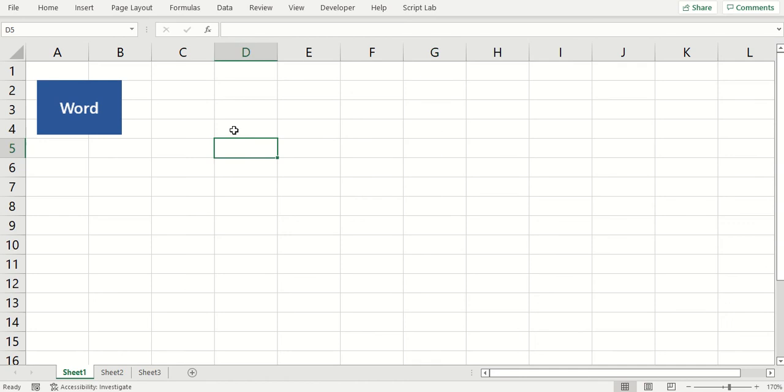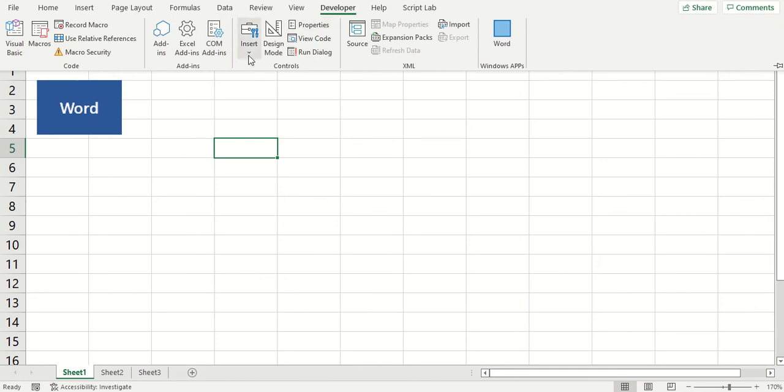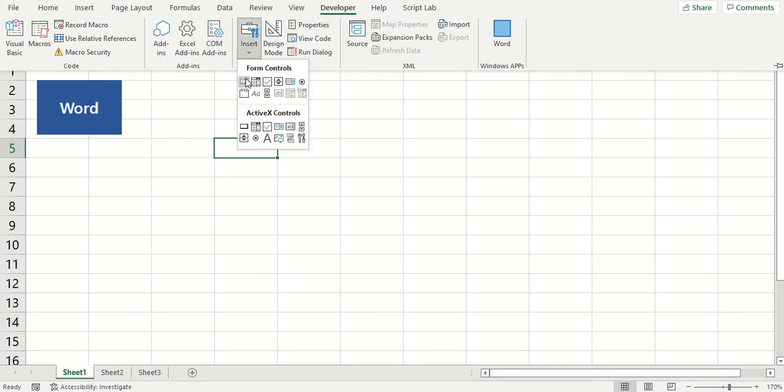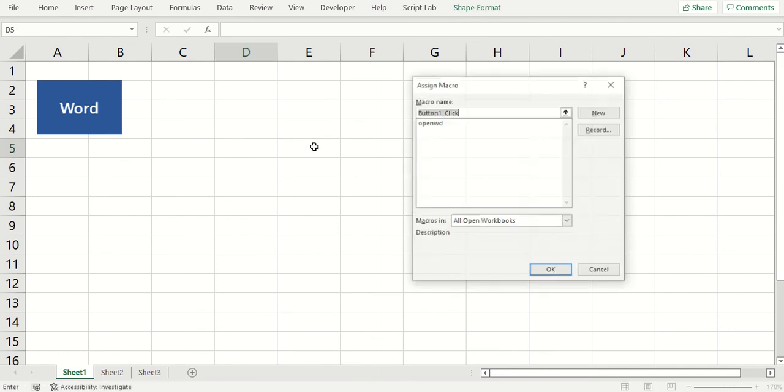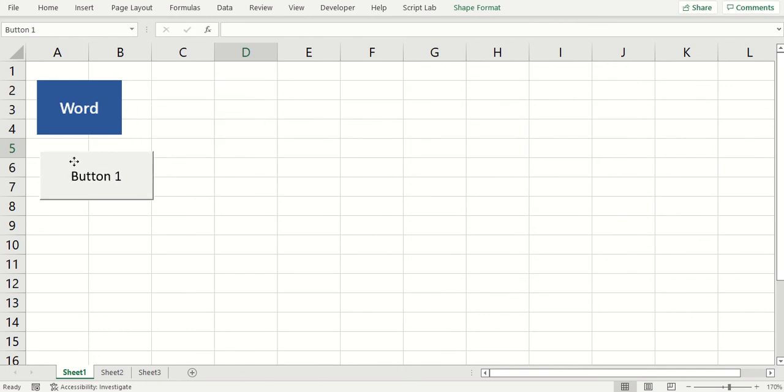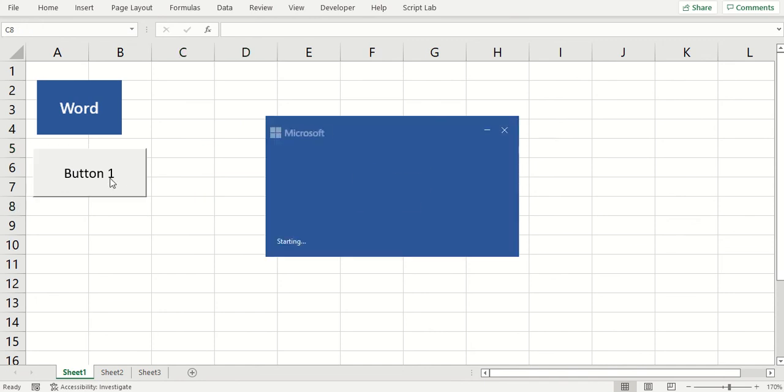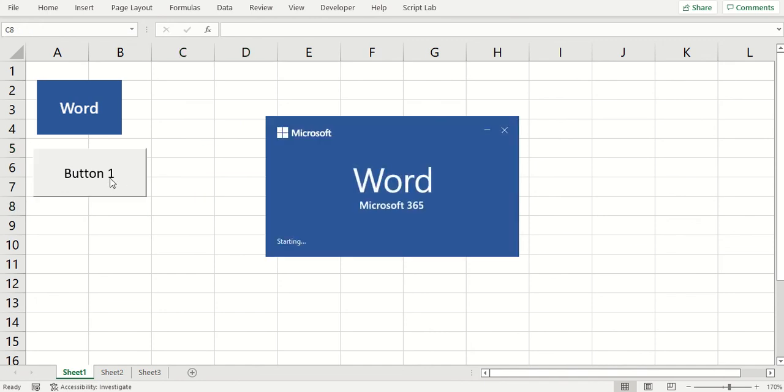And another thing we could do is, if you'd rather have a command button than a picture, you can go to the Developer tab, Insert, and trace out a button. And then it wants you to attach a macro. We'll select this one and OK. And then we can rename it. But to activate it, we have to click off of it and give it a click. There we go.